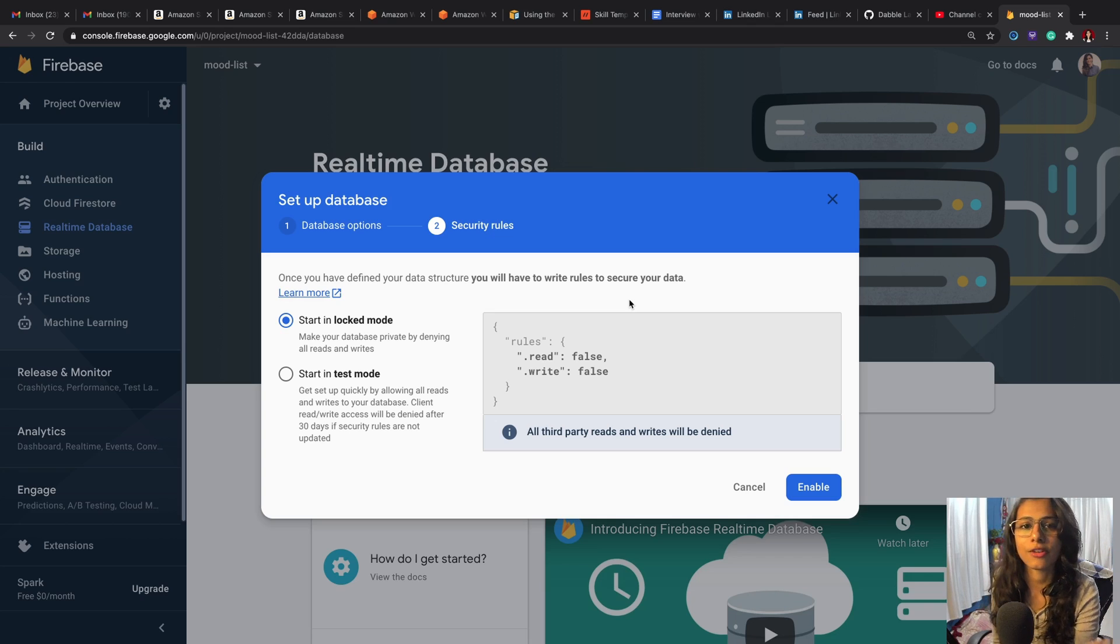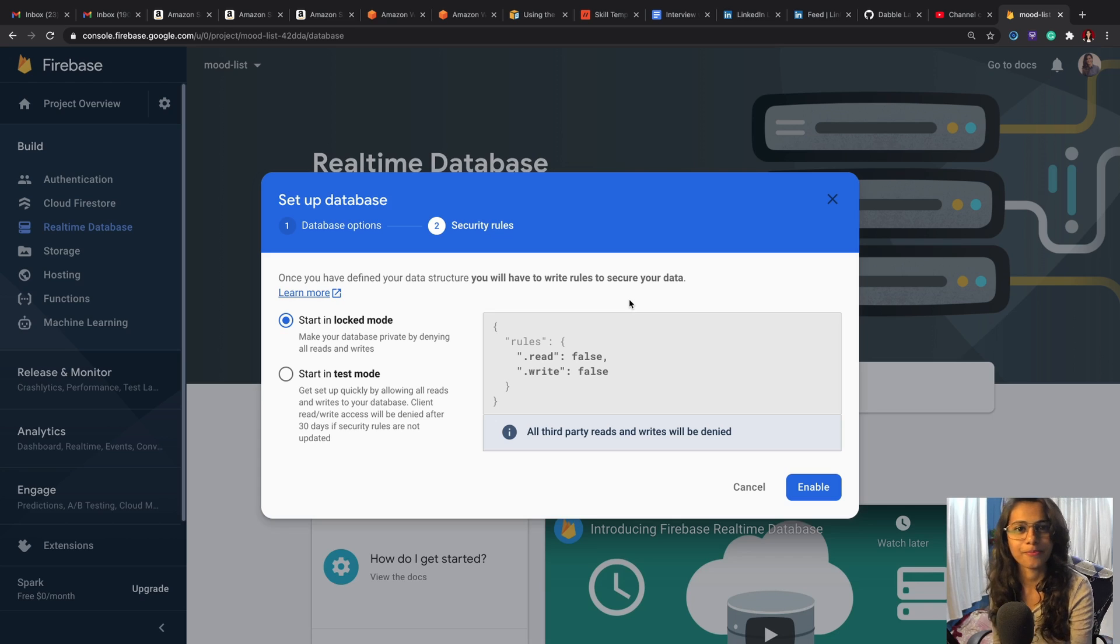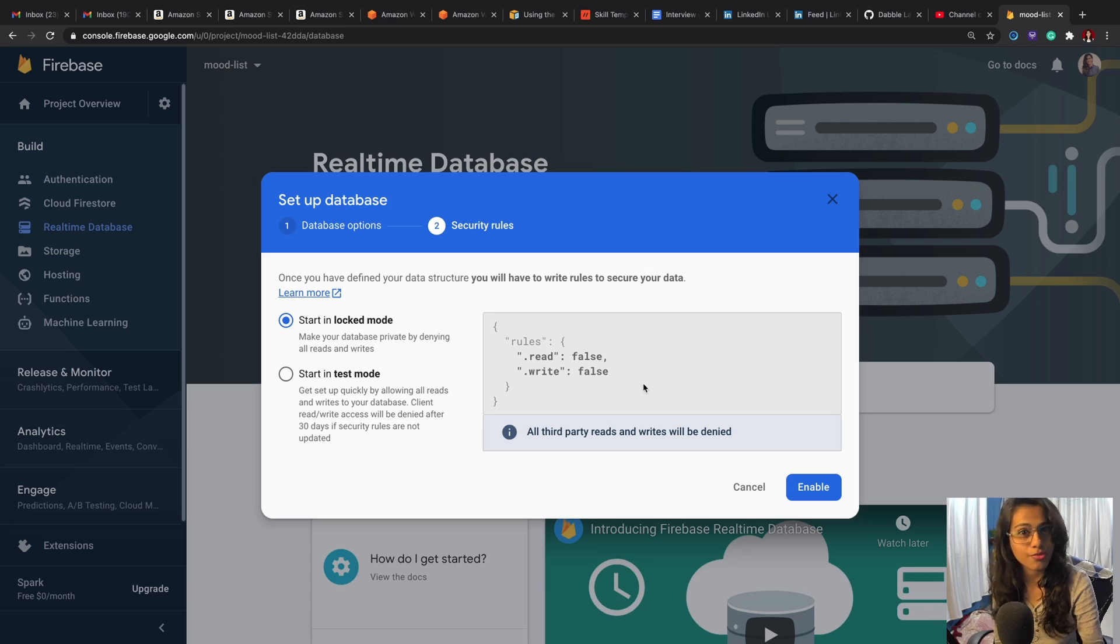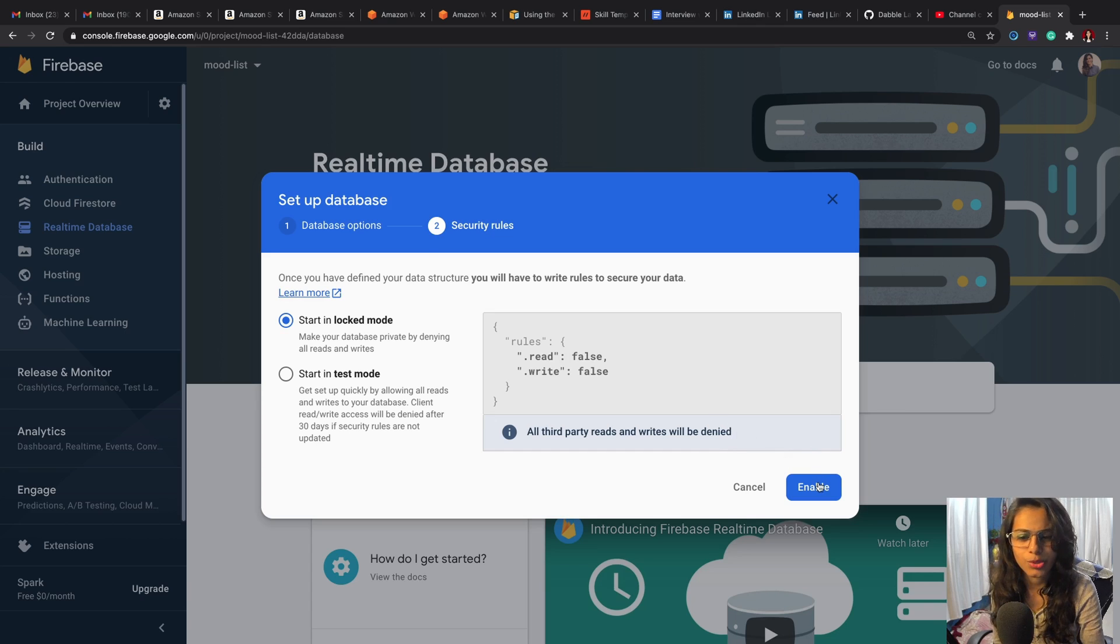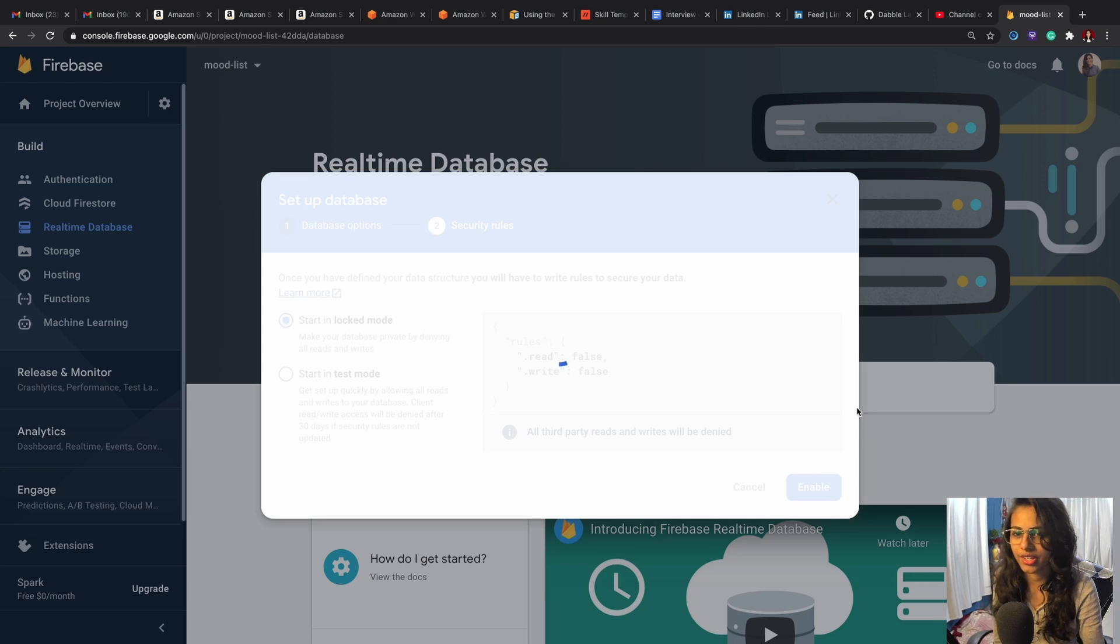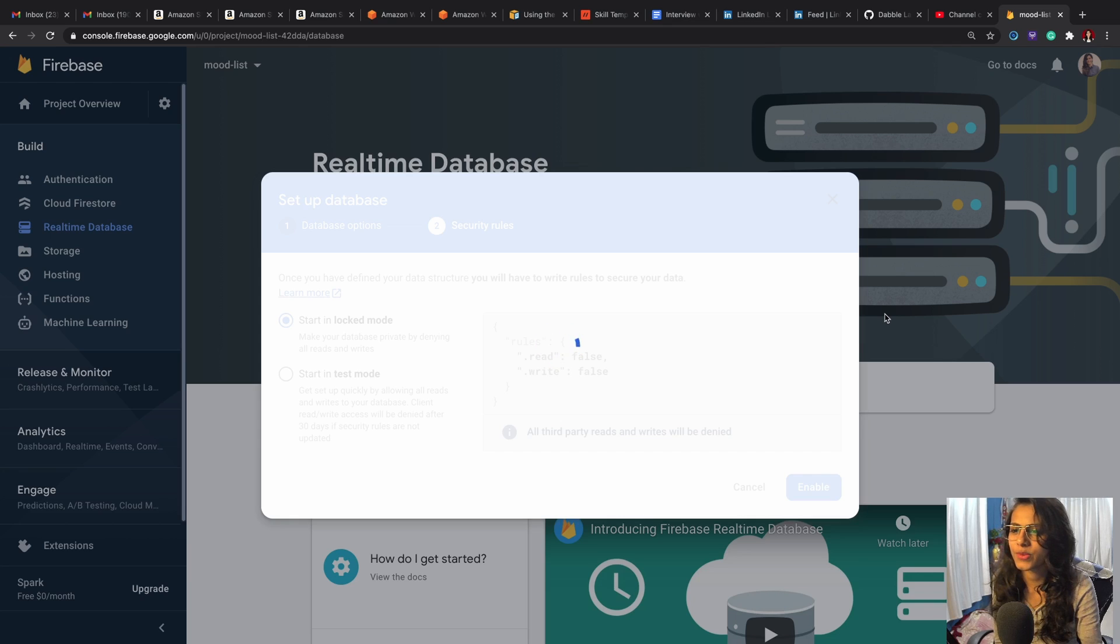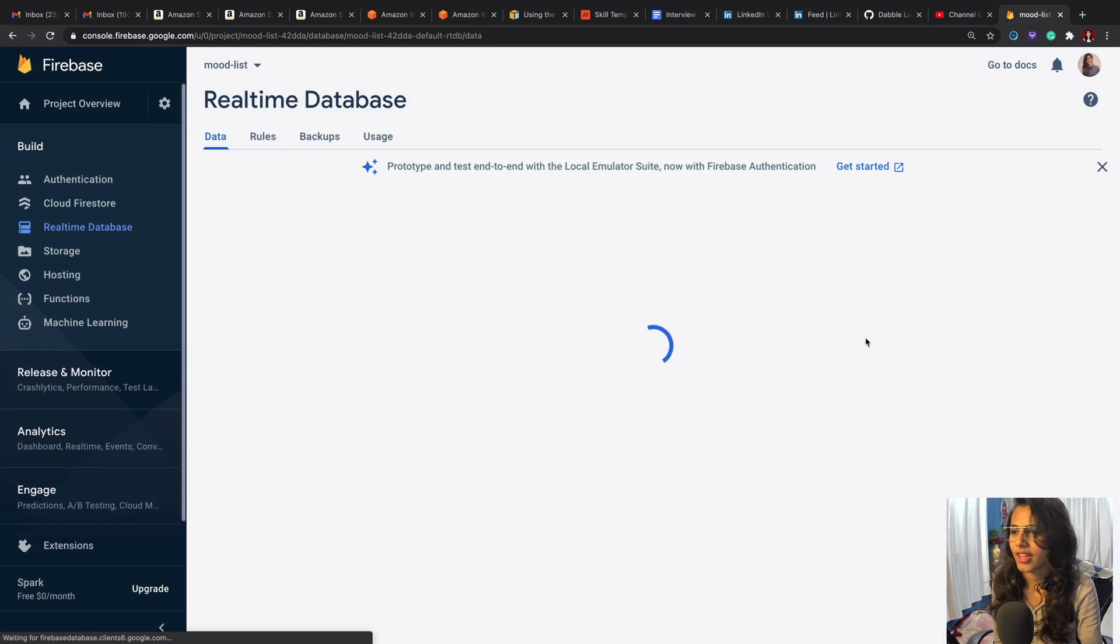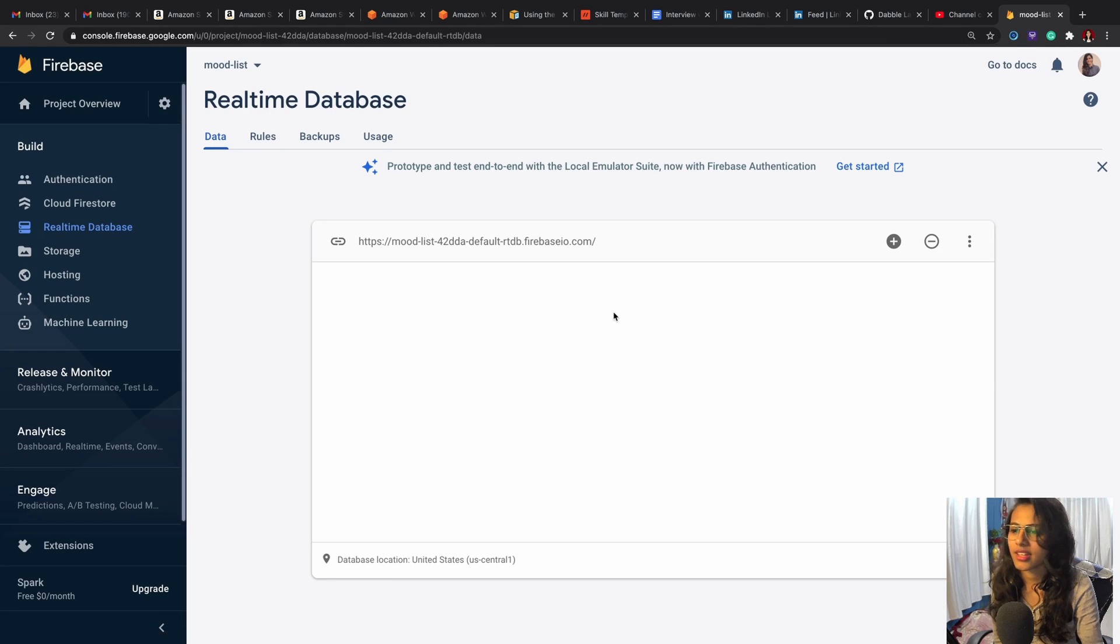So for our case it would be the Alexa skill. We'll be using an Alexa skill to pass all this information to our database. So we change both read and write to true, but not now. So now we'll just enable it, and I think this would take a second. Yes, and that's it, it's done.